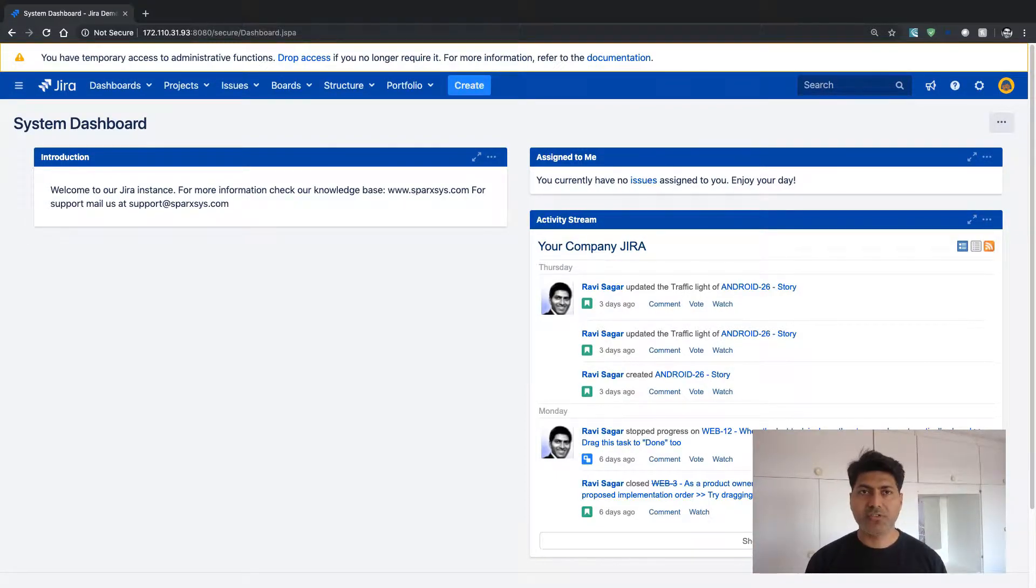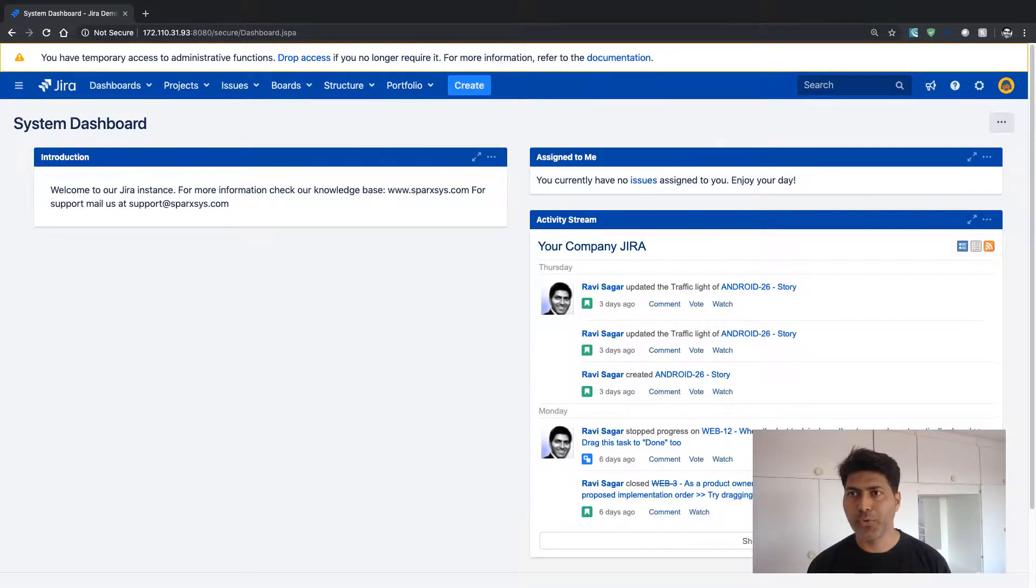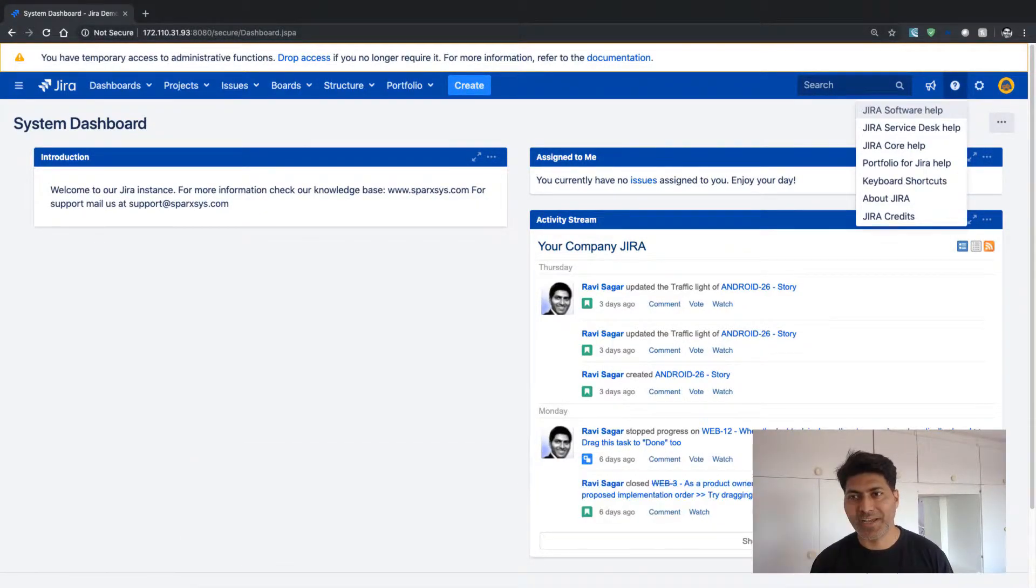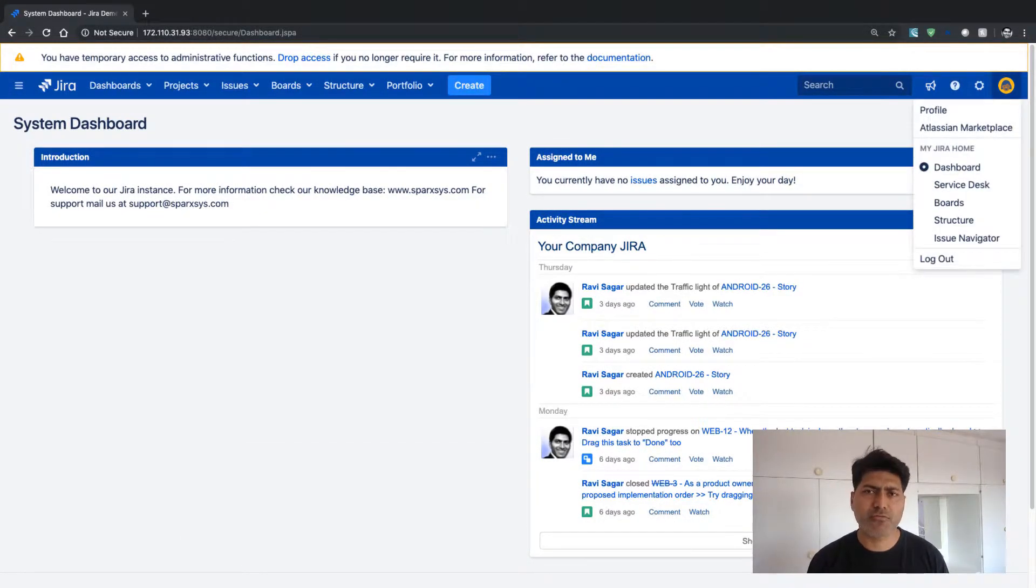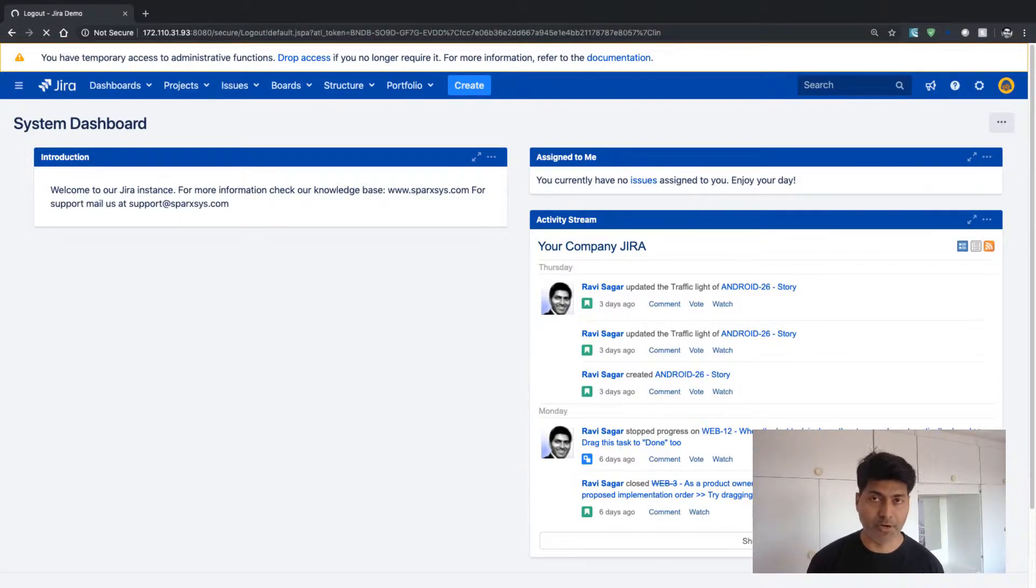The only thing which is probably slightly annoying here is that you need to now log out and log in again. But this is fine. You can at least log in without asking for the password.